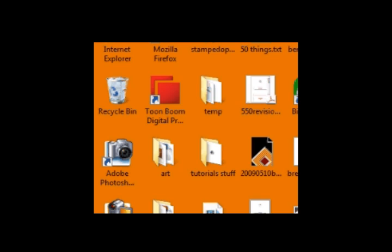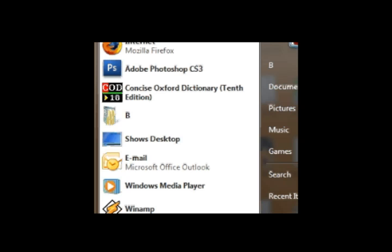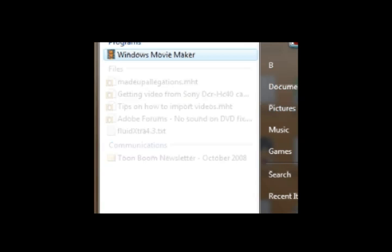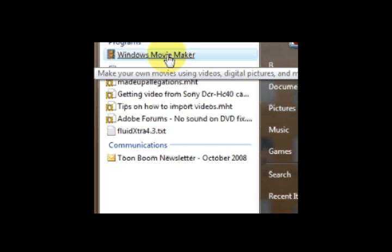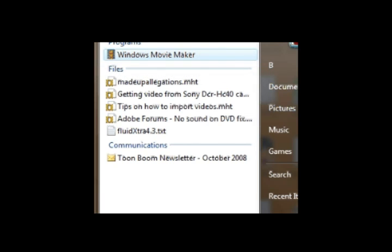However, to make your animatic, you're going to need some video editing software. If you have a recent computer, there's a good chance that it came with something like Microsoft Movie Maker or Adobe Premiere Elements or another equivalent. Have a look around your computer and see if you can find anything like that.